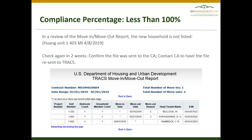If the CA needs that file resent, you can do so. If this was transmitted with the most recent HAP request, you will want to recheck this report in two weeks to confirm that the move-in has processed. If not, you will then need to contact your CA to ensure that they received the file and can forward it to TRACS for you.